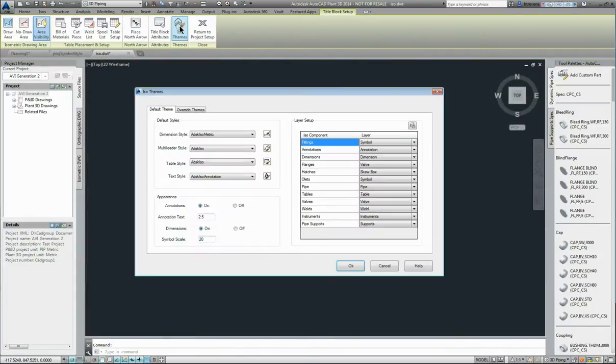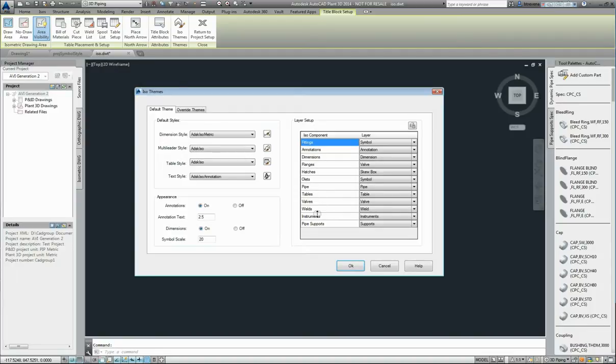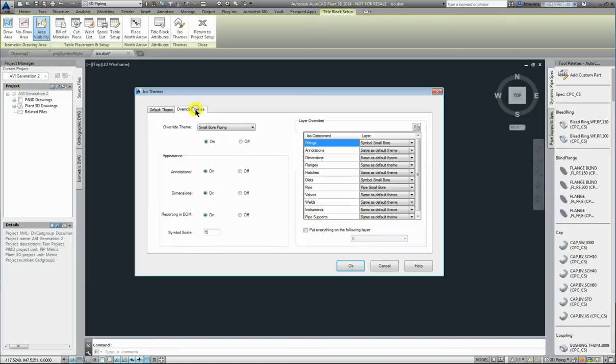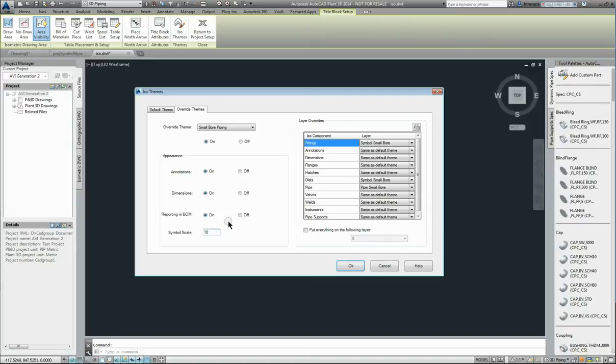Isometric themes. Now here's where we have our AutoCAD dimension styles, leader styles, table styles and text styles. We can also identify the layer designations for various component classes. We can nominate an annotation text size and we can nominate a symbol scale. Now override themes - one override theme is small bore piping. New override themes can be created in the XML file. In small bore piping you can define as a pipe below a particular size and for small bore piping you can have a different set of parameters. For instance, your symbol scale can be 15 or 10 if you want to do your symbols half the size for small bore piping.